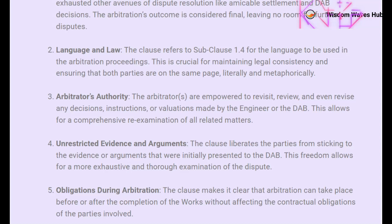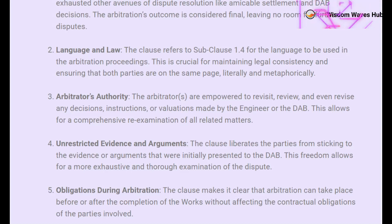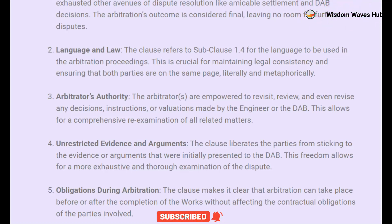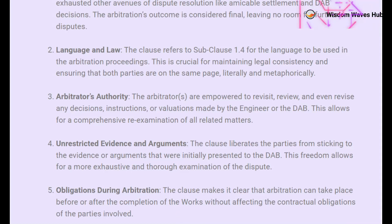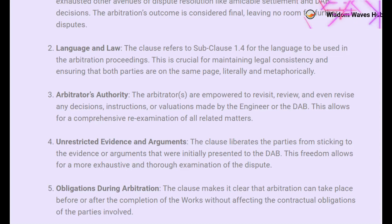One of the unique features of this clause is that parties are not restricted to the evidence or arguments that were initially presented to the DAB. This freedom allows for a more exhaustive examination of the dispute, which could be beneficial, but may also extend the duration of the resolution process. It's crucial to understand that the arbitration can take place either before or after the completion of the works, without affecting the contractual obligations of the parties involved. This flexibility is often lauded for its practicality, but also poses potential operational challenges.